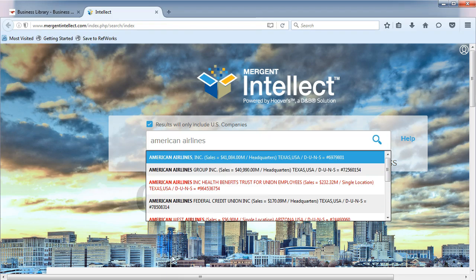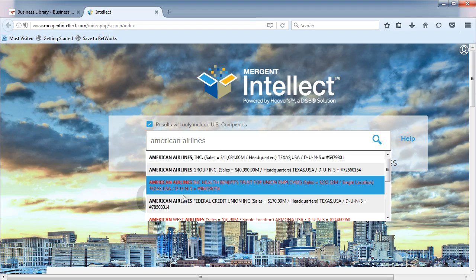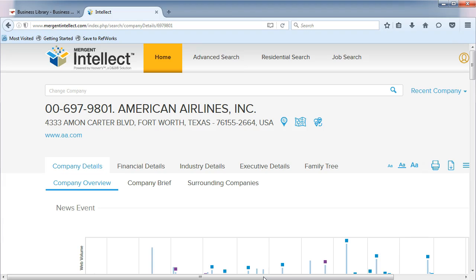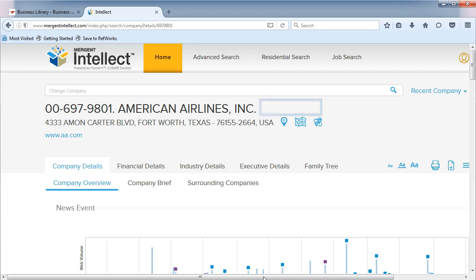Let's choose the first option, American Airlines, Inc. In looking at the information on our page, we should recognize that we are not looking at the parent company for American Airlines. Why? There is no ticker symbol next to the company name.